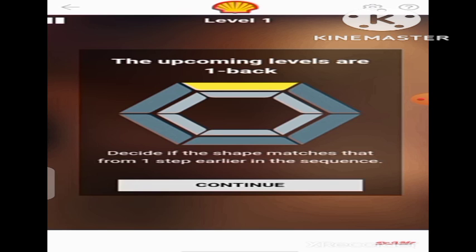For this level, level 1, and the upcoming levels, the instructions given here are: the upcoming levels are 1 back. Decide if the shape matches that from one step earlier in the sequence. The phrase 'from one step earlier in the sequence' is very, very important in order for you to play this game successfully. So now, I'm going to show you how to do the matching as I pause in between each sequence.